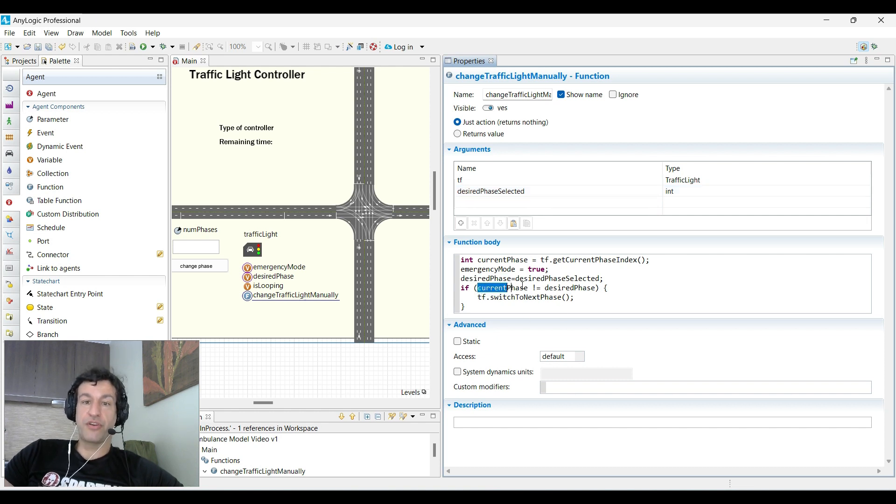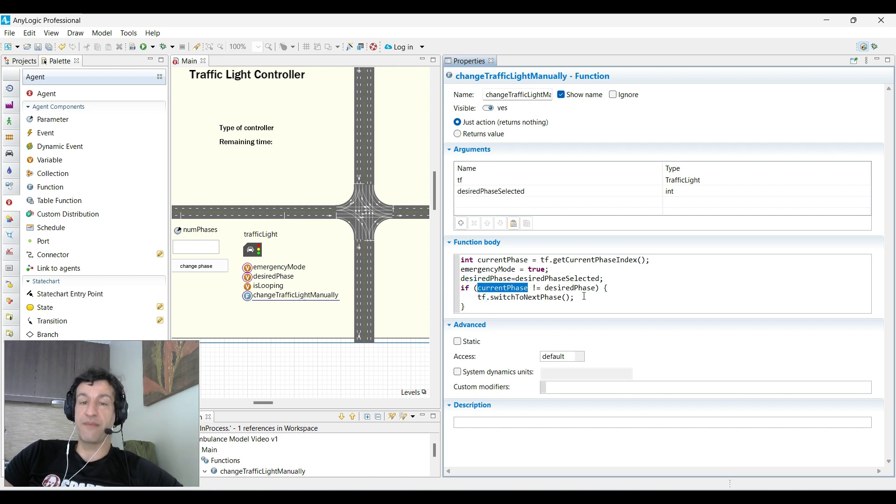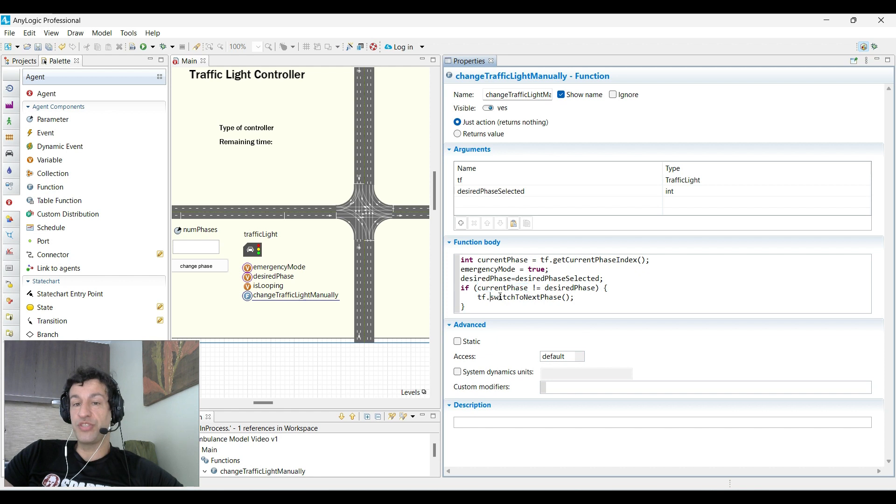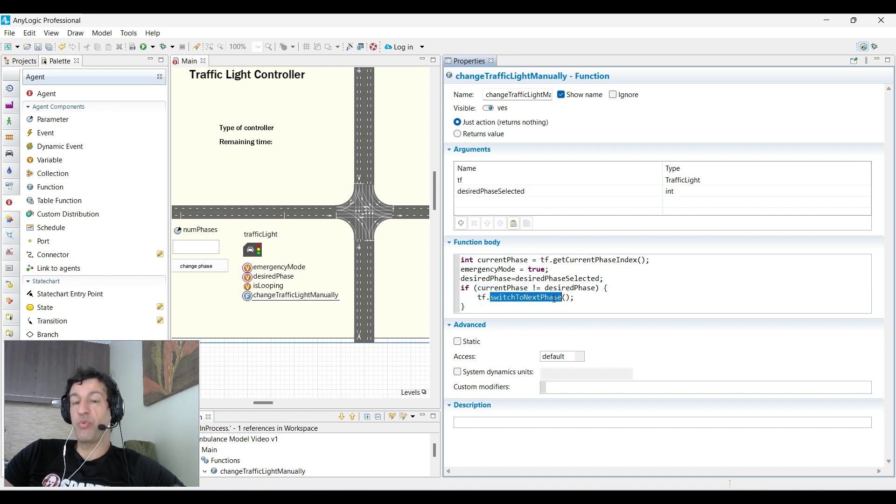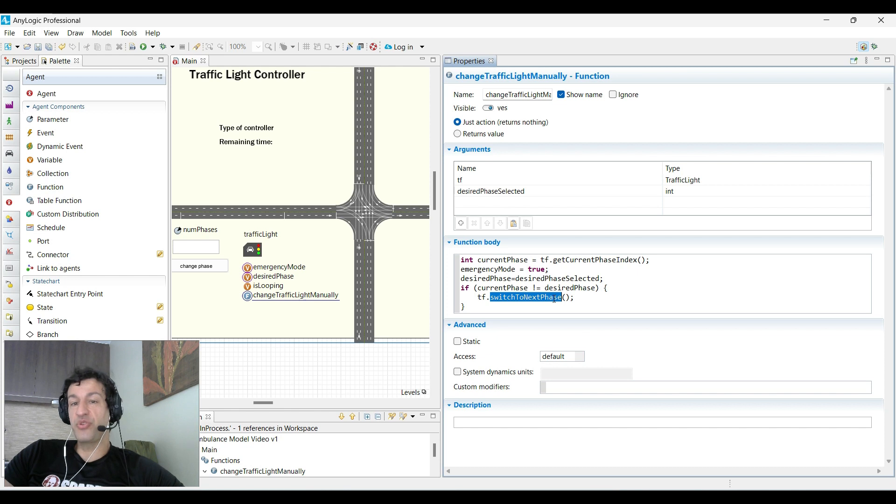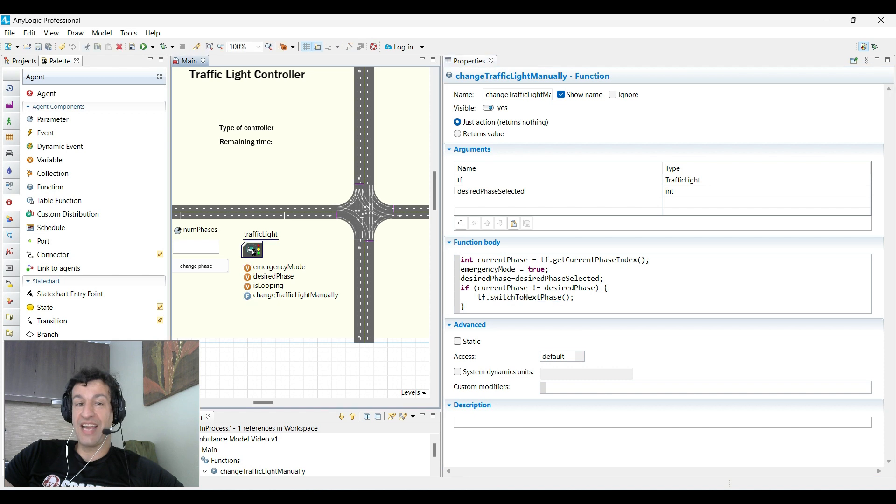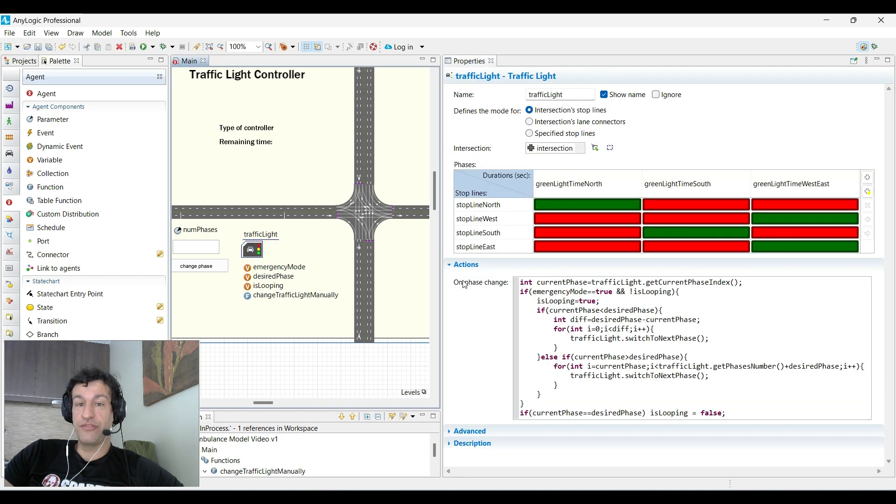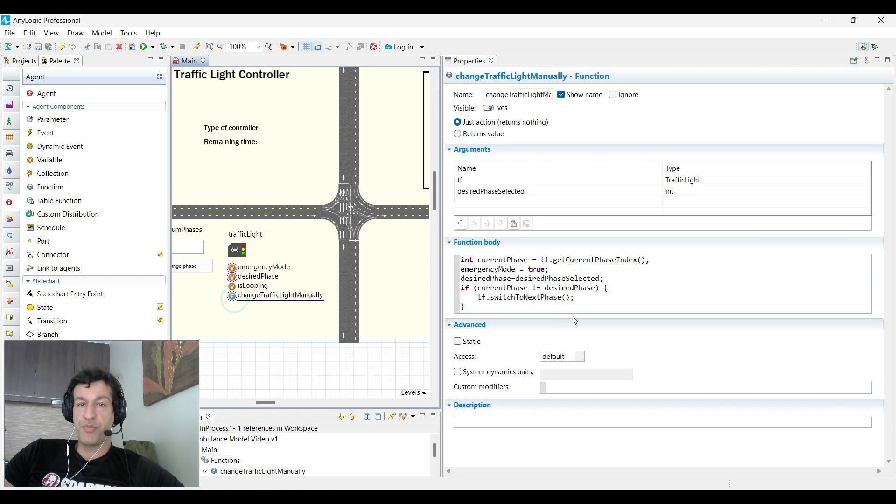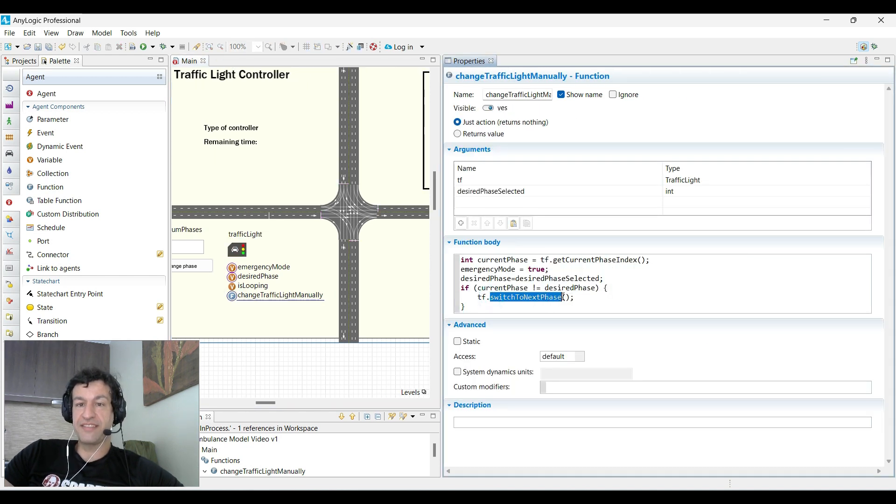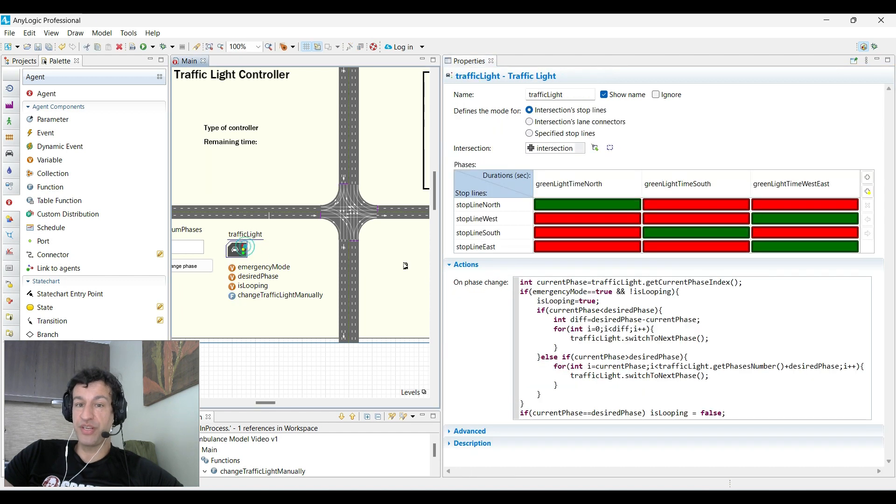Of course, if the current phase is equal to this desired phase, we don't do anything. In any other case, we need to switch to next phase, but here we're switching only one phase. This doesn't do exactly what we need. Everything else will be done in the traffic light on phase change. Remember that when you switch to next phase immediately, you will trigger the on phase change action.